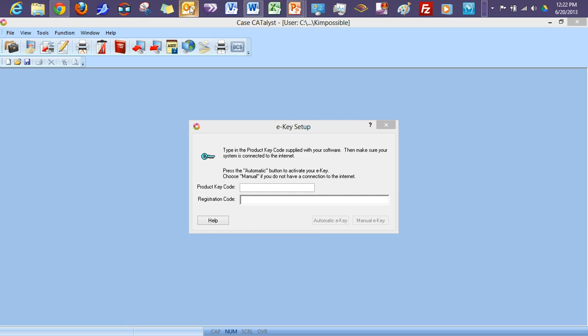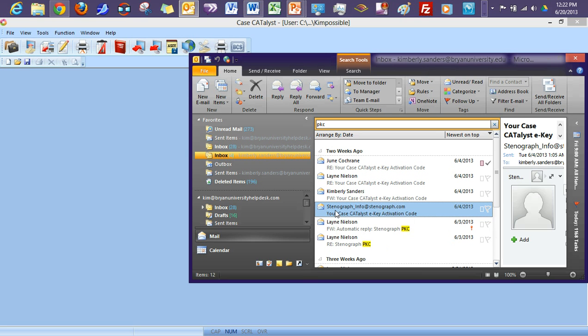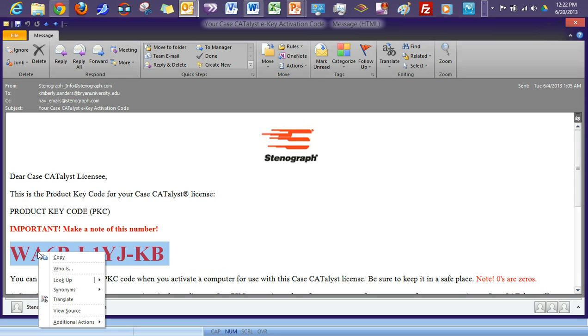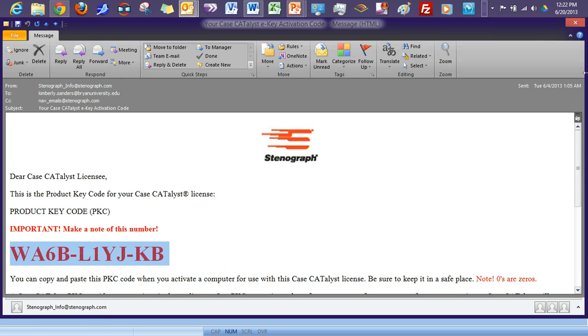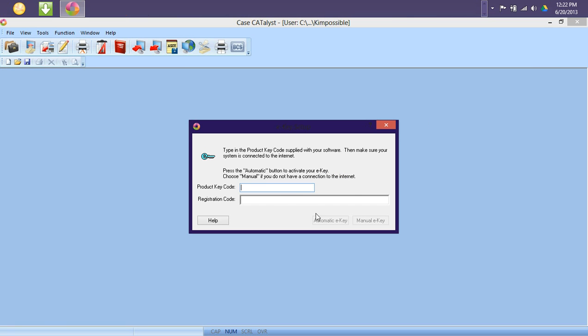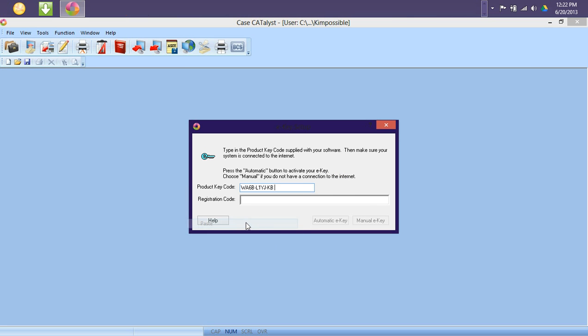So I will simply go into my email, and as you see, I had typed in PKC into my search box where I have located the email with my product key code. So I will simply highlight, right click, and copy, and then just paste the product key code in.